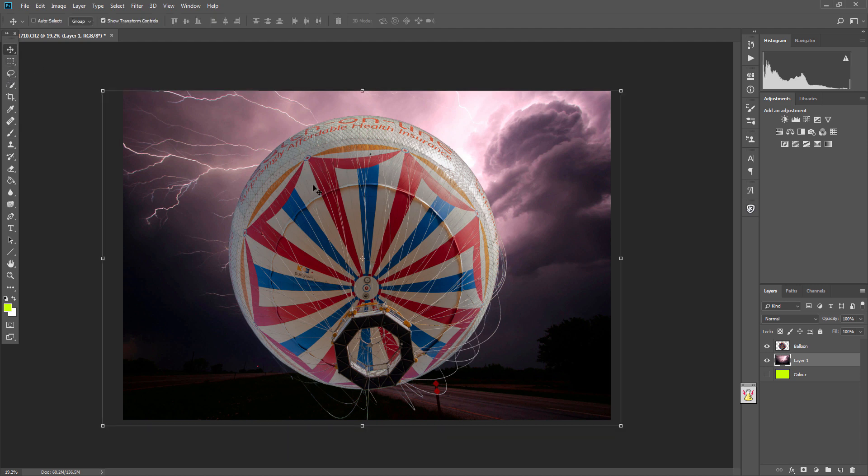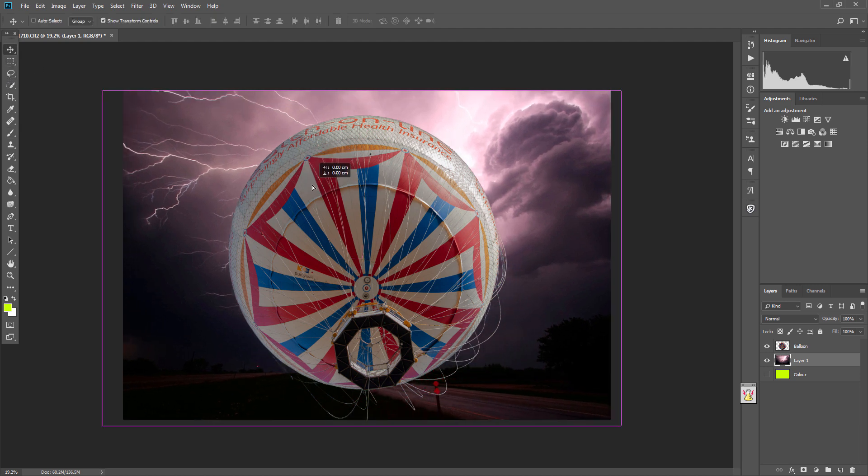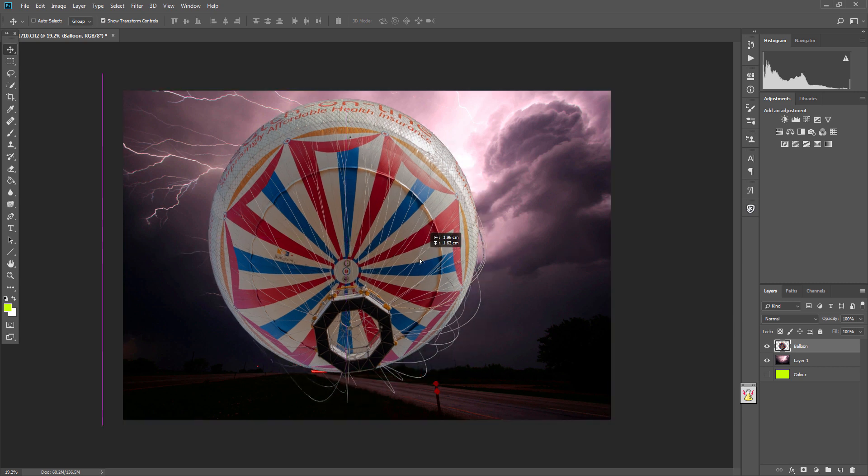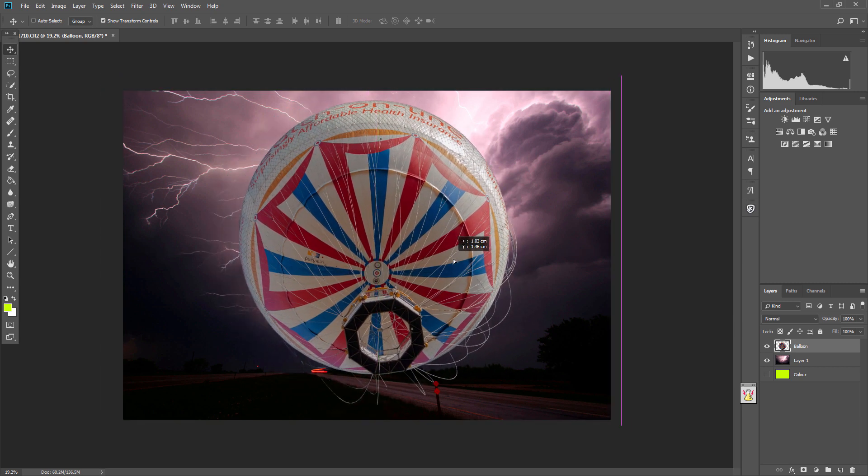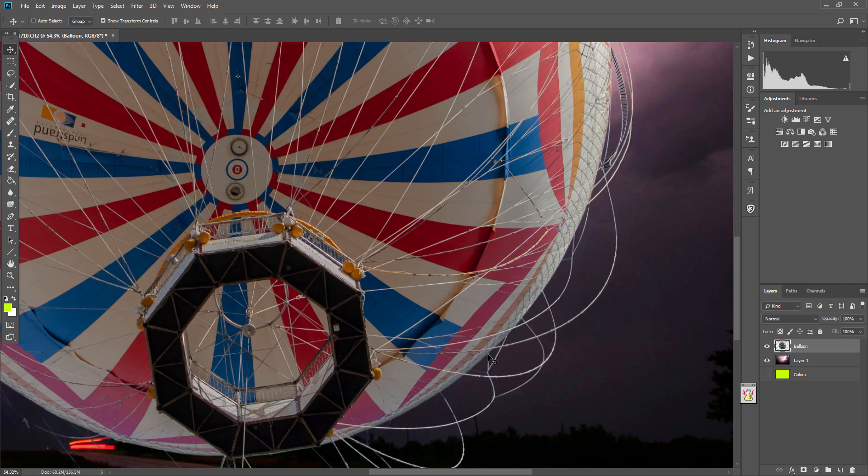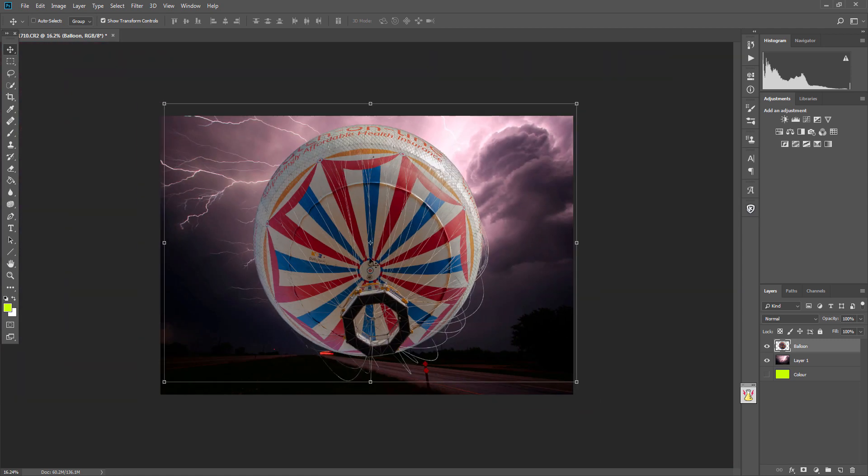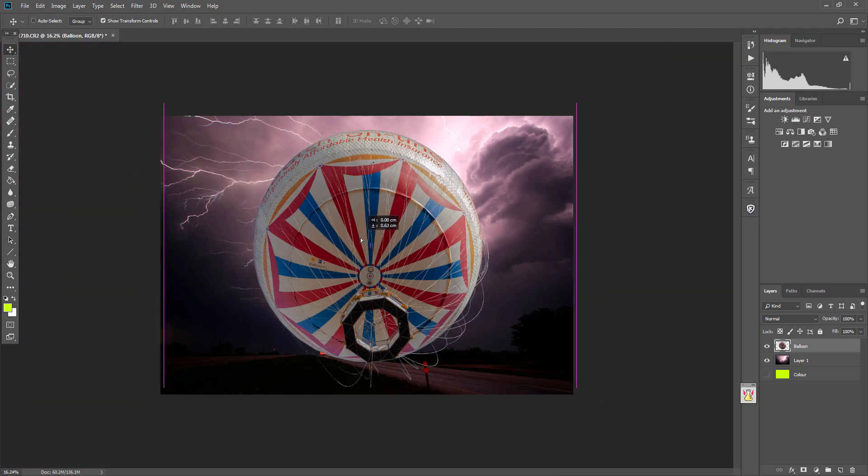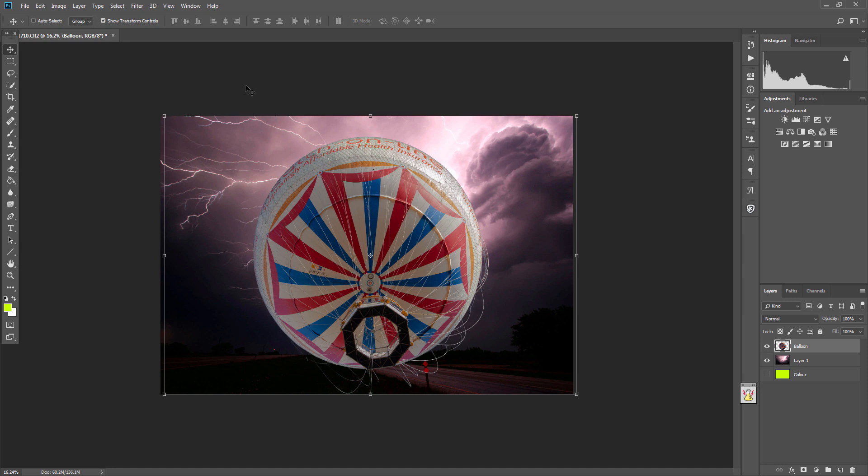Then just select OK and you've got a balloon - doesn't look right because it looks like it's flying along on its side, but it just shows you that the balloon is now in place. Select the balloon, you can fly it all over the screen, so it's all in place with a completely new background with all the cables and wires still showing through.